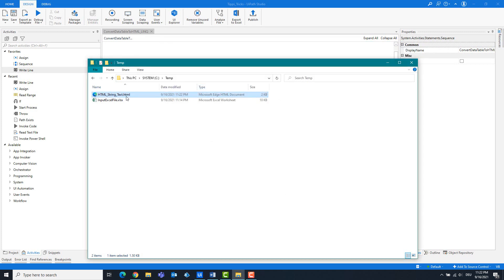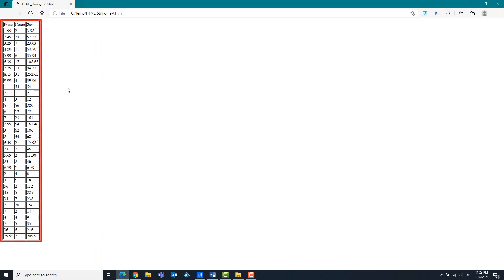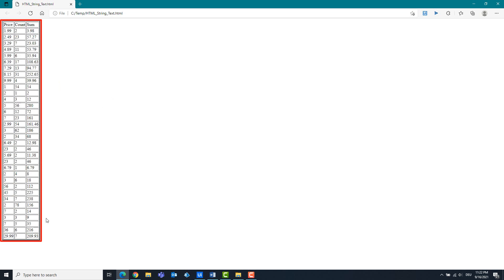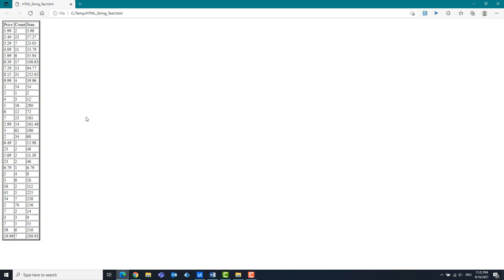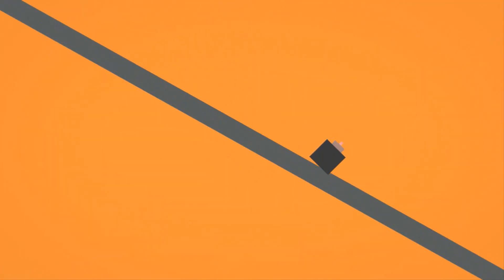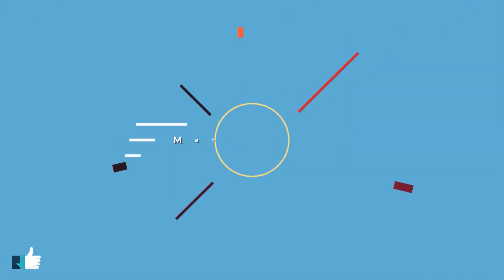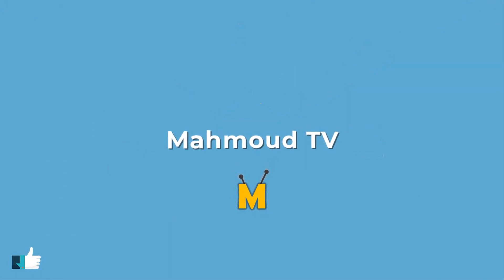Now we open the file with the browser. As you can see, the table is shown exactly as it was in Excel. I hope you enjoyed the video. Please don't forget to subscribe to my channel to see more videos about automation with UiPath.